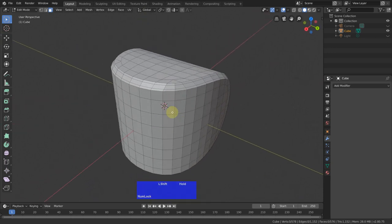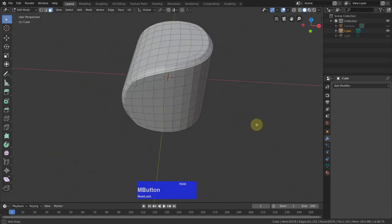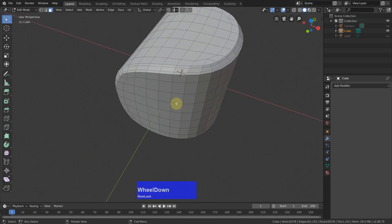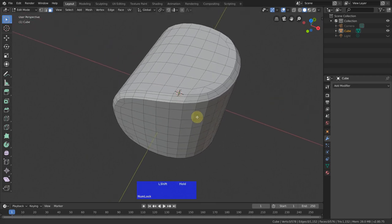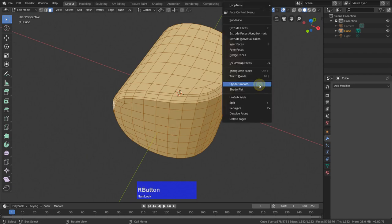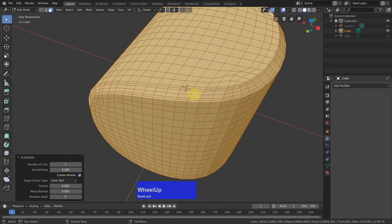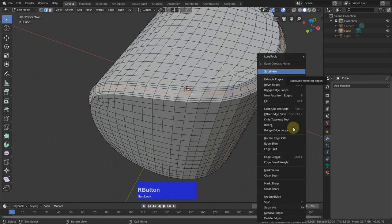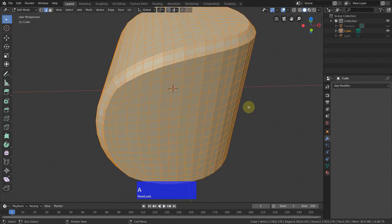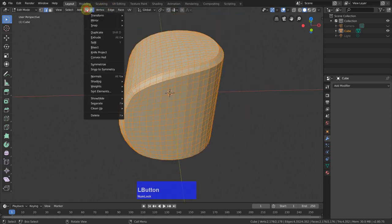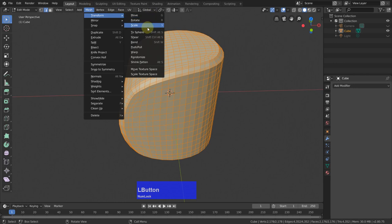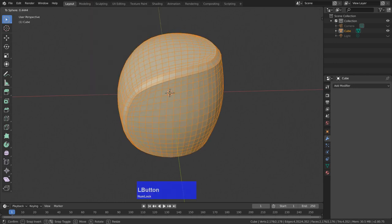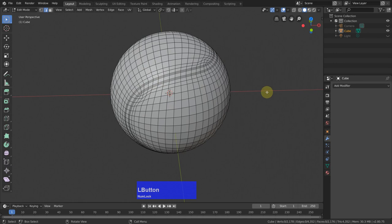I would like to put a bit more geometry in here without using subdivision surface modifier because this would always add two additional edges. And if I select everything, right click and say subdivide, it puts only in one. So select this one and dissolve. Now A to select everything and go to mesh, transform, to sphere and make a perfect sphere out of it with a factor of one.